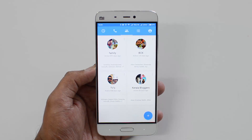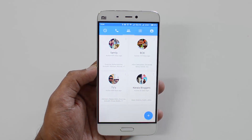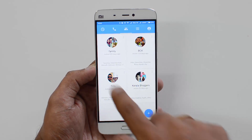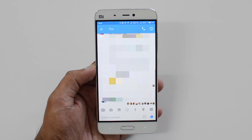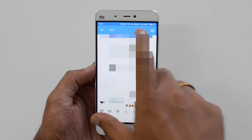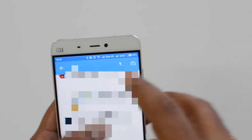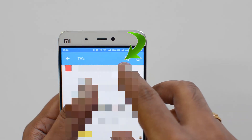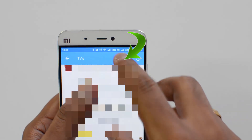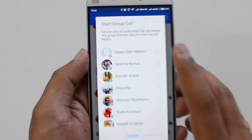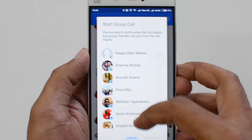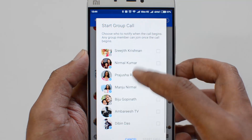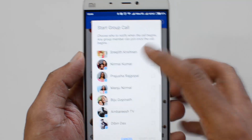If you want to make a call to a group, select the group. Once selected, you can see a call icon at the top — that's the group call button. Just click this and it will prompt you to select the people you want to add to the group call.